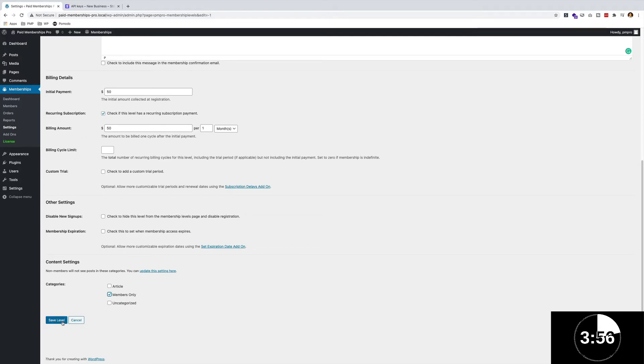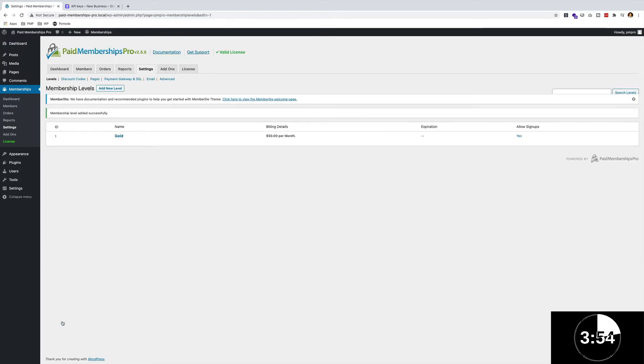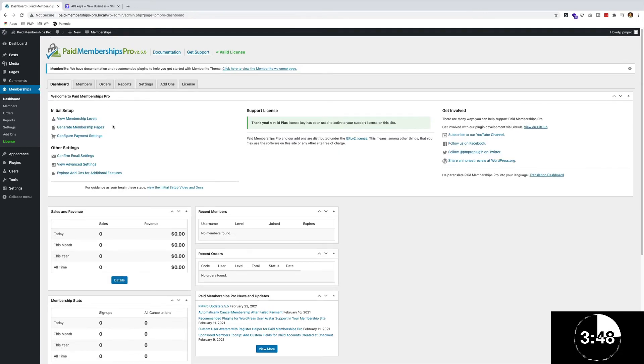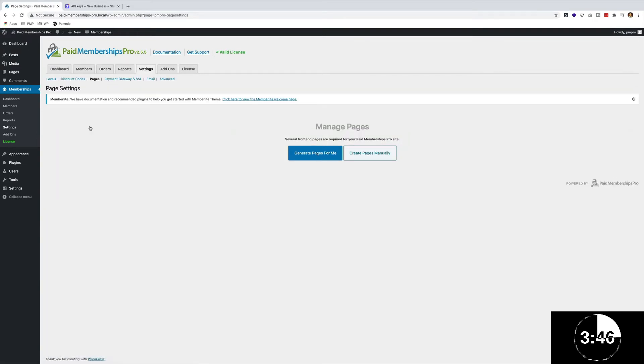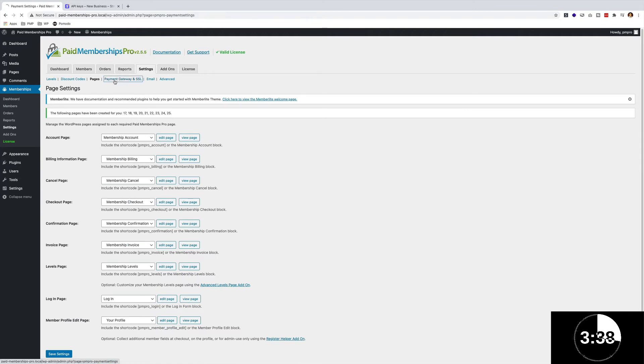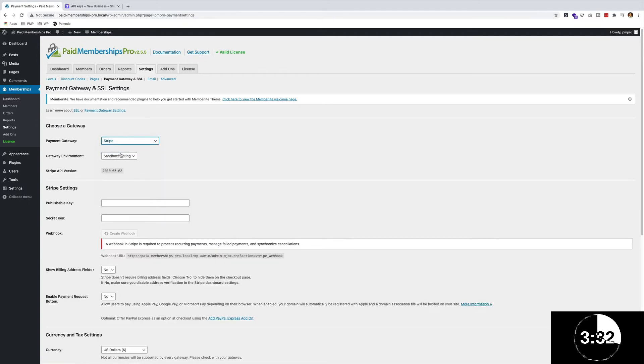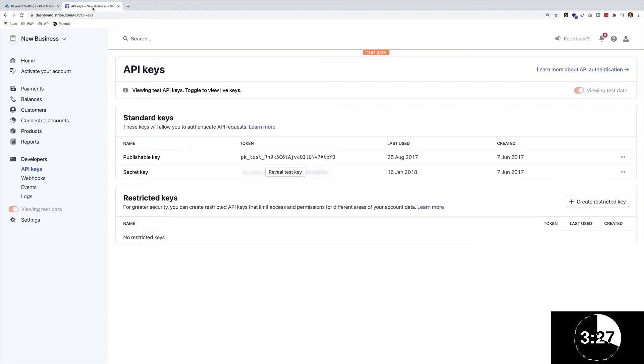Let's save that. Next up, we can go to our dashboard and generate membership pages. I'm going to generate these Paid Memberships Pro pages for me. There we have them set up. Then let's go to our payment gateway settings. I'm going to choose Stripe and leave it on sandbox and testing.